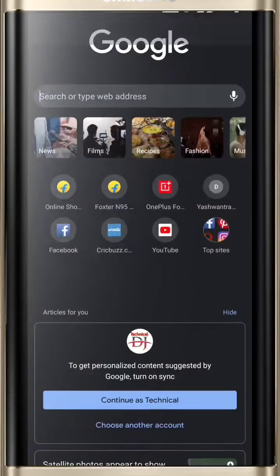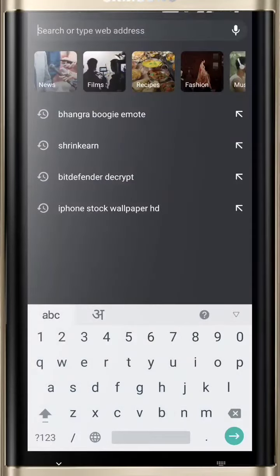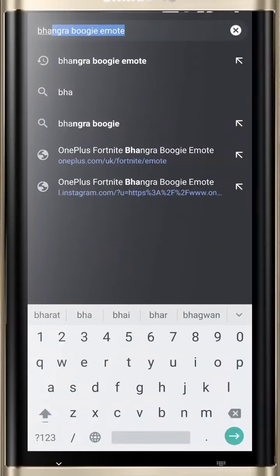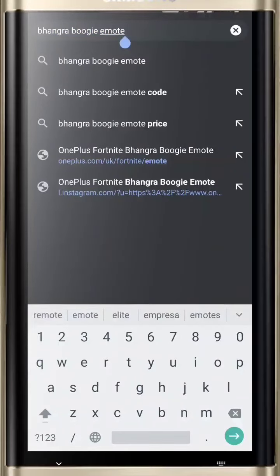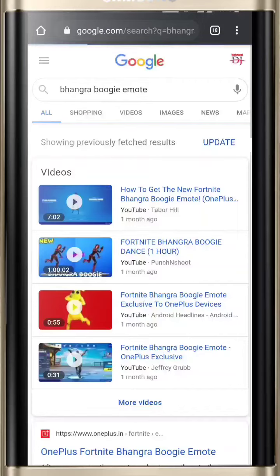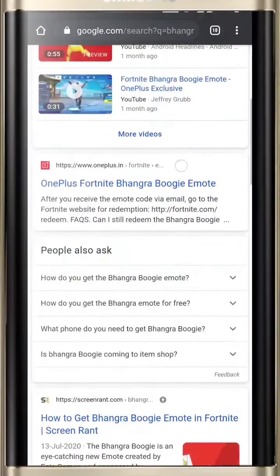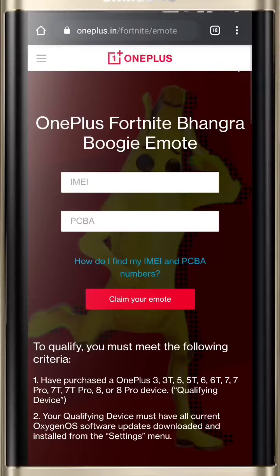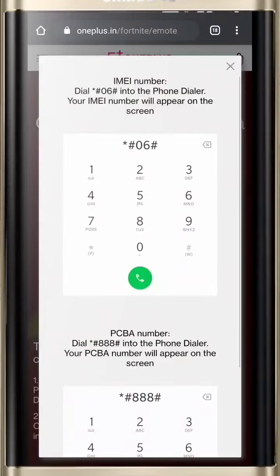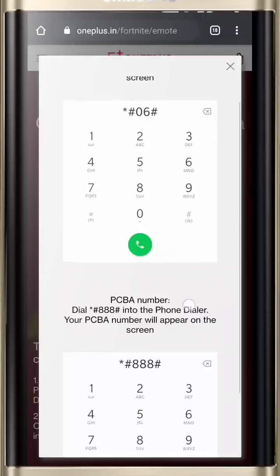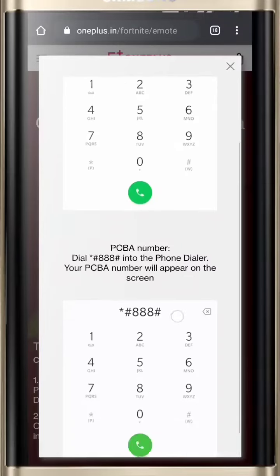Open your Chrome browser and type 'Bhangra Boogie emote code' and click on the OnePlus official website. After that, fill in your IMEI number and PCBA number. If you don't know how to find the numbers, read the note on screen.